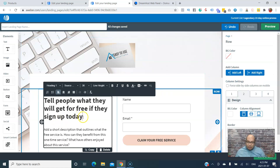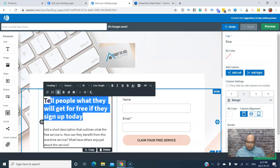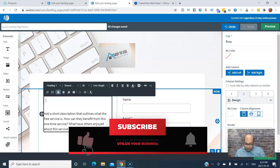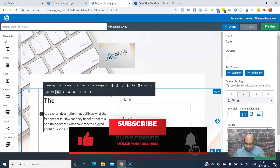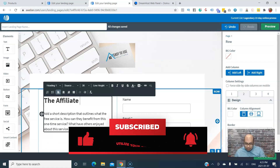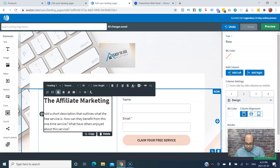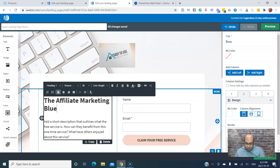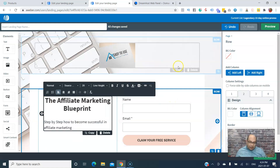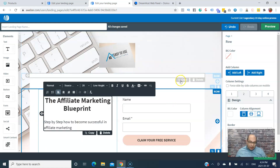Next, edit the headline to tell people what they get for free if they sign up today. In this case it's affiliate marketing — the title of the free ebook. Then you add a description below that, explaining what they get once they sign up.